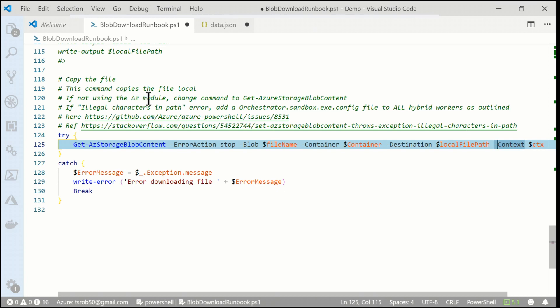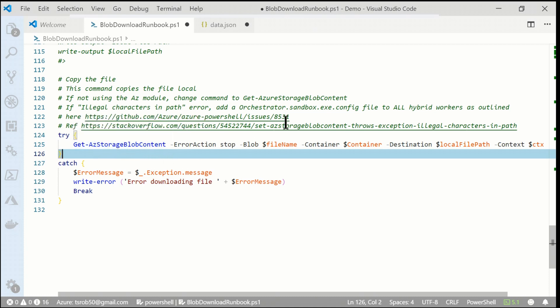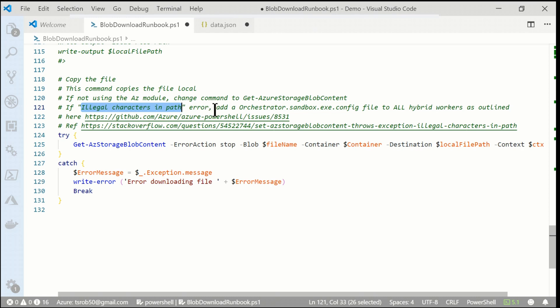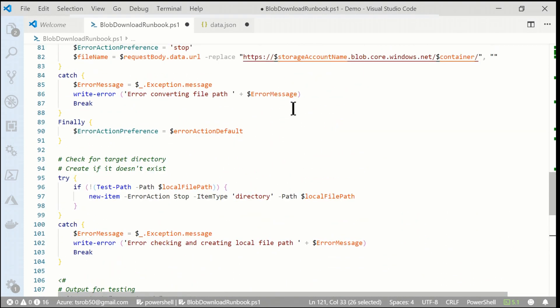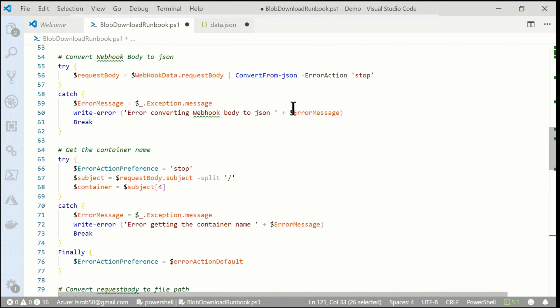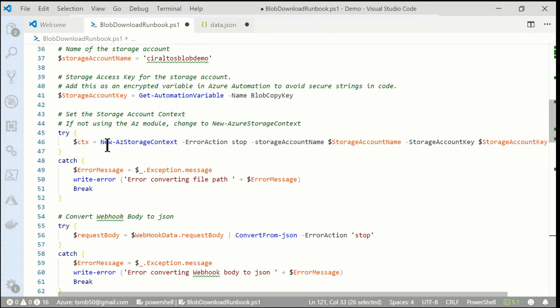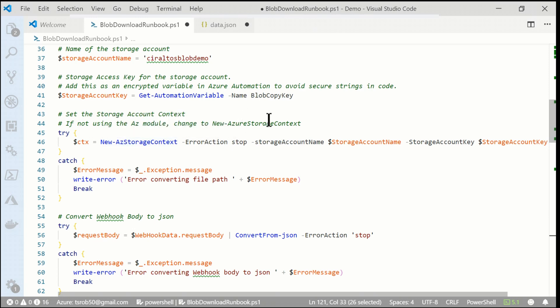I have a couple notes that I want to point out for this one. I'm using the AZ module. If you're using the Azure RM, the default that comes with Azure Automation, you'll want to change the command to GetAzureStorageBlobContent instead of AZStorageBlobContent. Also, if you are using the AZ command, I had a problem where I was getting an illegal character in path error. And it took me a while to figure out what was going on. But I've got two links here that reference the issue. And what happens is I had to add a file called orchestrator.sandbox.exe.config. And it's all outlined in these two articles. It's possible that you won't get that by the time you watch this. It may have been fixed, but it's a bug within the AZ module. Also, one other thing that I kind of skipped over, but I want to go up and make sure we don't overlook it. Here, under the storage context, I'm using the AZ command. So these are two locations. If you're using the default modules that come with Azure Automation, you'll need to change them from AZ to the older command.